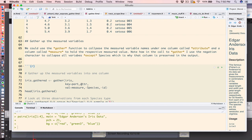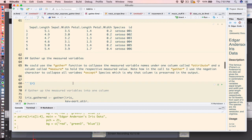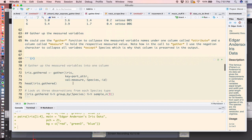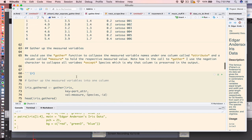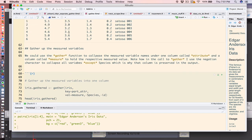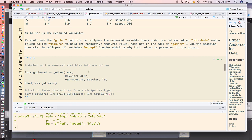And in the call to the gather function, that's what I have here. I have the data frame, I have the key which is going to be the column describing sepal length, sepal width, etc., and the value will be the associated numeric.